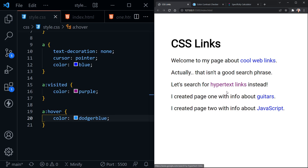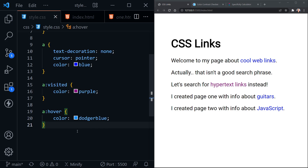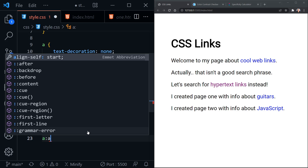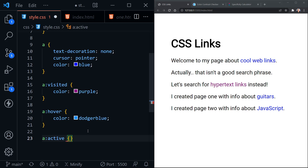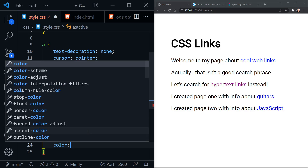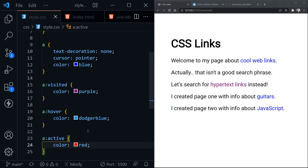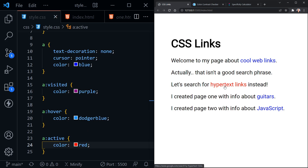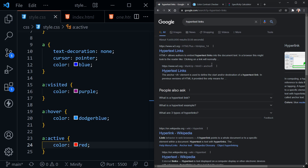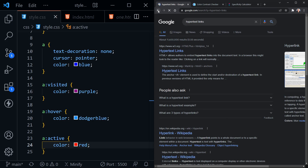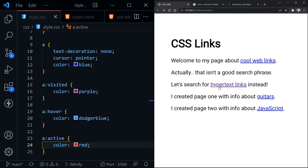Right now the active state isn't working either, because that was a default style and we have overwritten it. So let's go ahead and put in that active link style. We can change it to something like what it was — I think it was red. So that will definitely stand out. And now when I click the hypertext link, it definitely turns red. I visited the link, and now I'm searching for hypertext links. Going back to our page, we can see this link was visited, and if I click and hold down, we can see it's active.